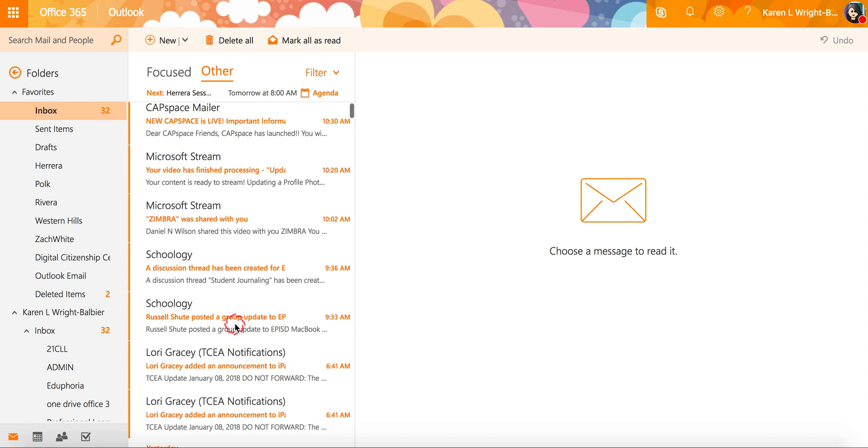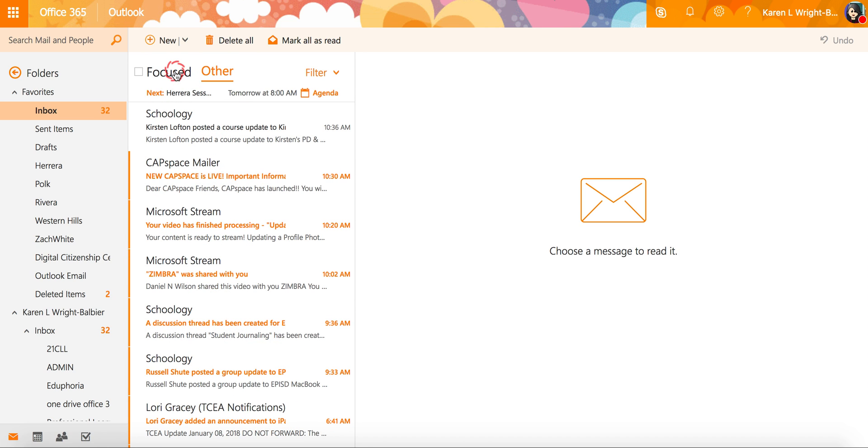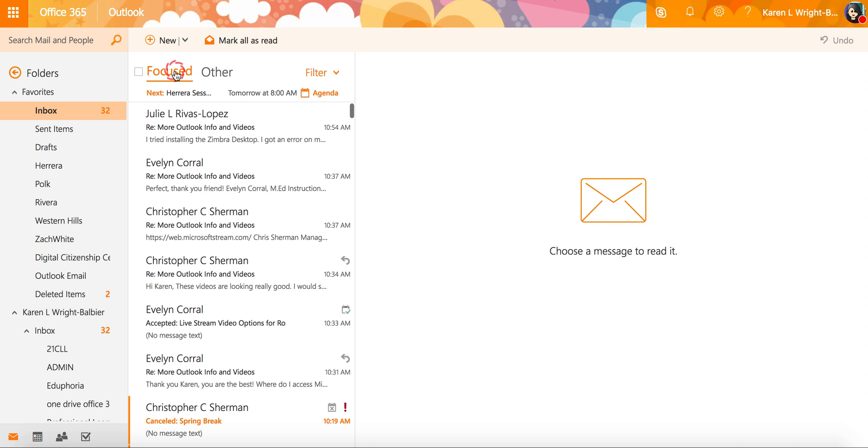So it's up to you and I would caution you on whether you want to keep all of your mail together or if you want to take that responsibility of going through focused and other, because of course all of our email is going to be important and if you can't find it that could prove to be a problem.